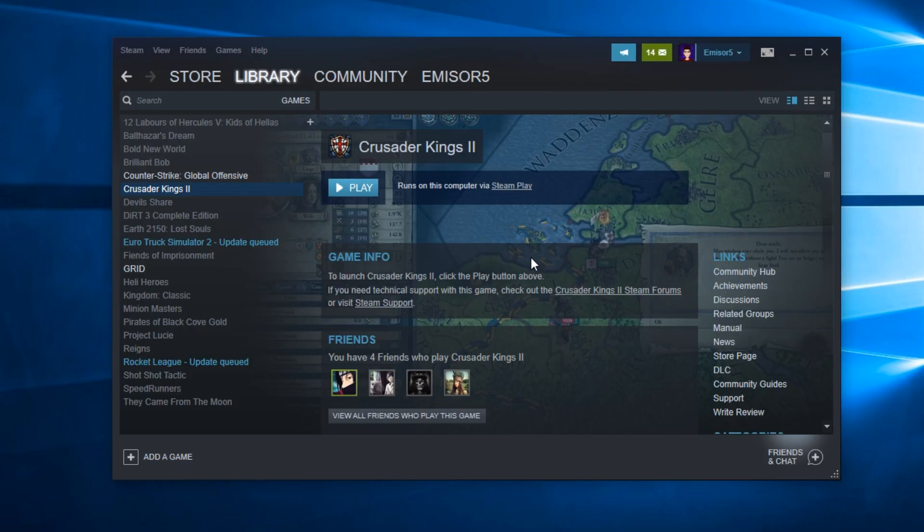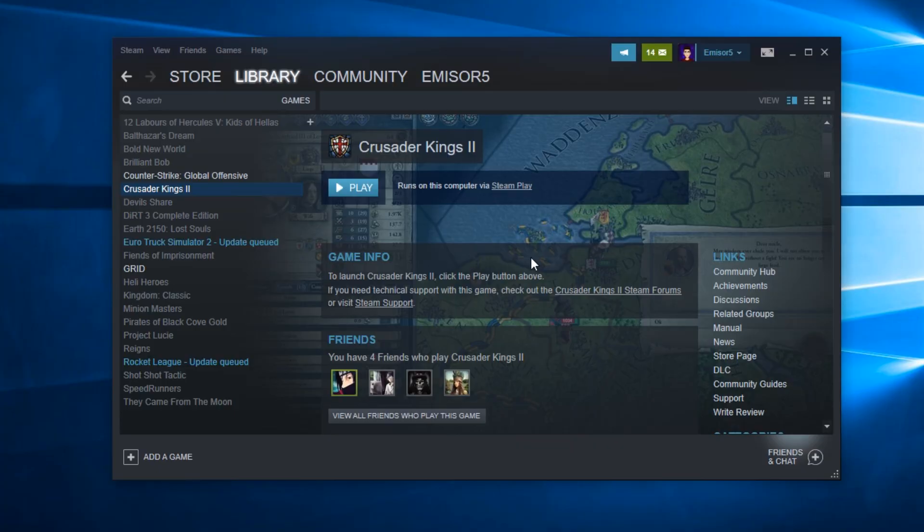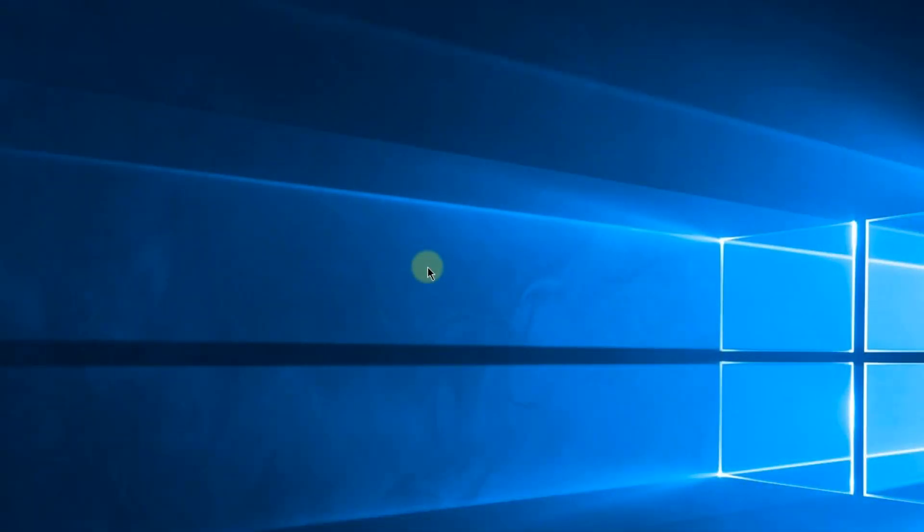So guys, I'm hoping that this video helped you fix the Steam problem and now your Steam client is running smoothly as it should.